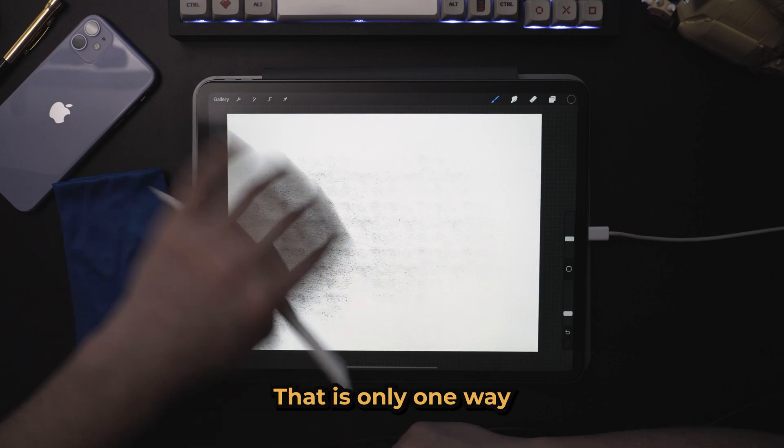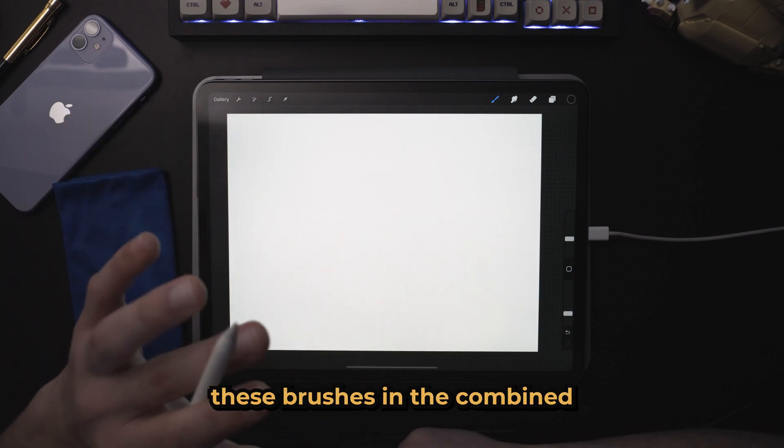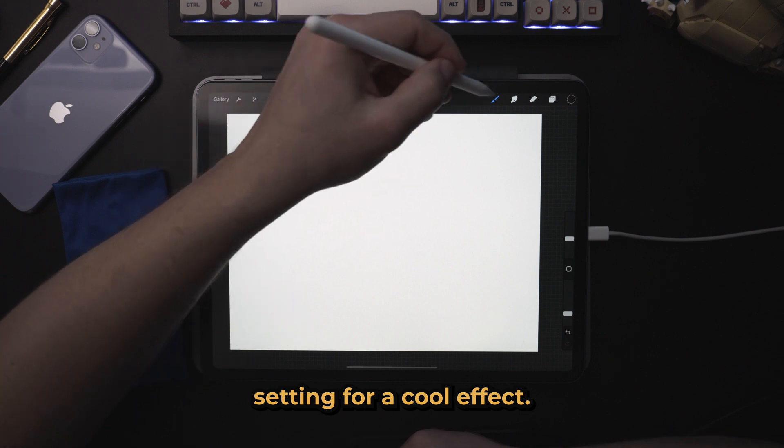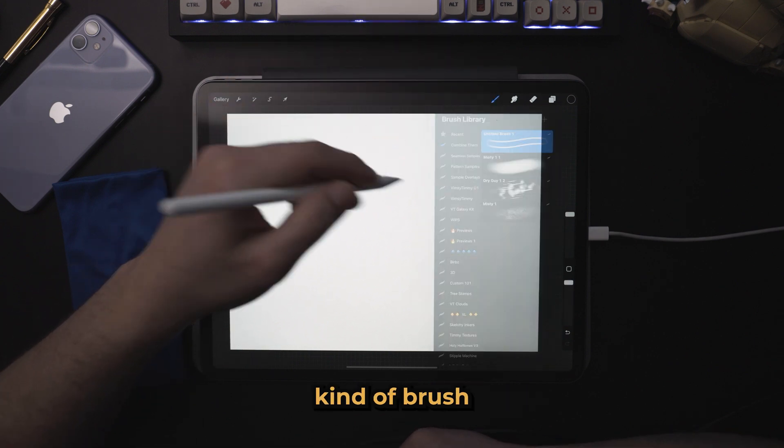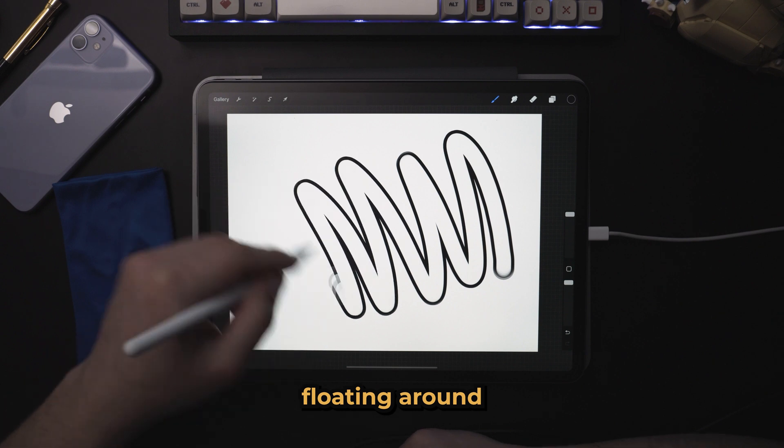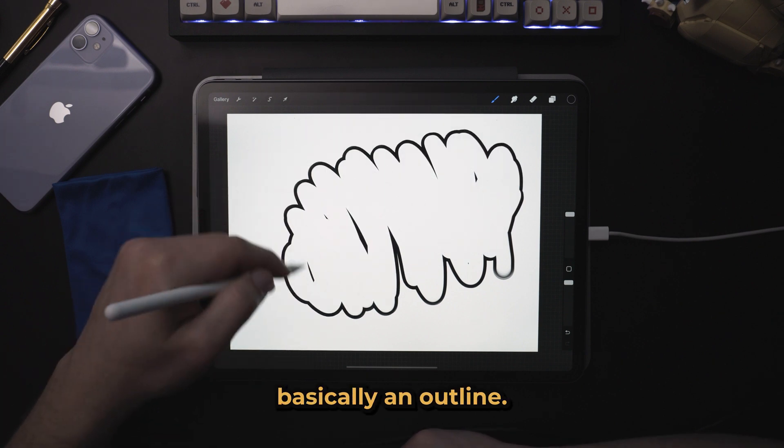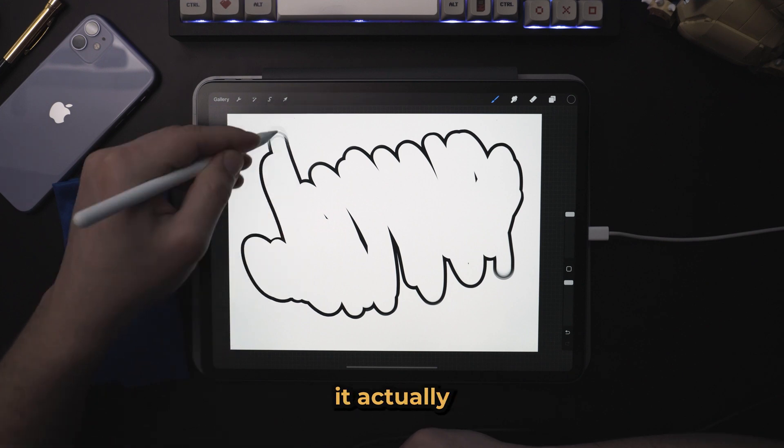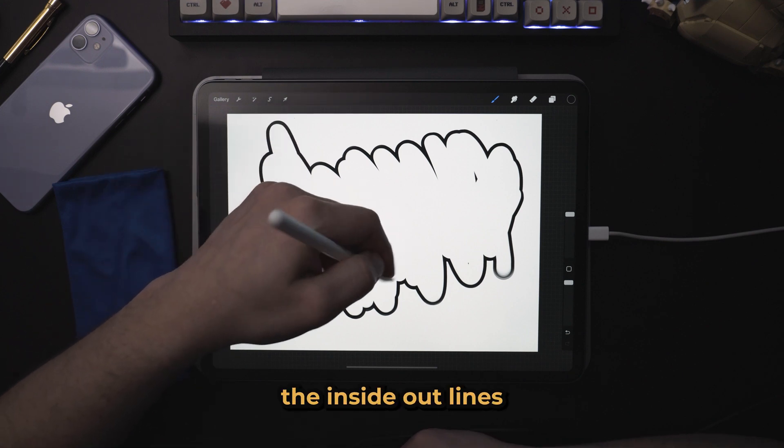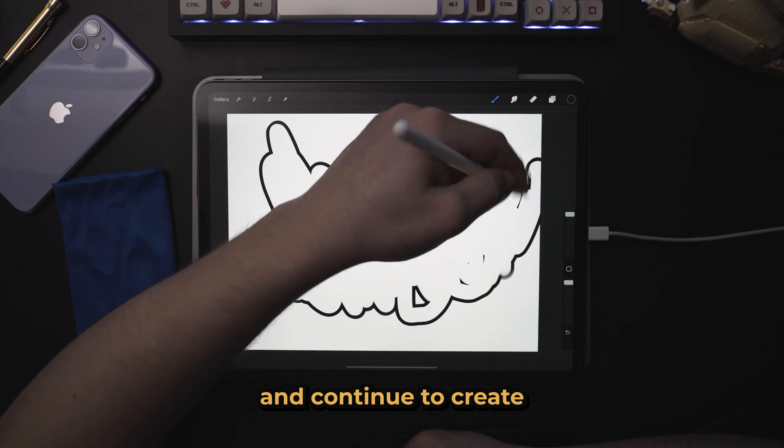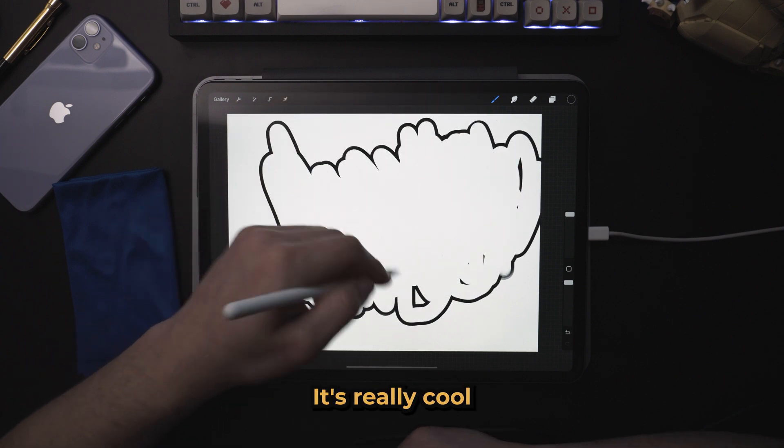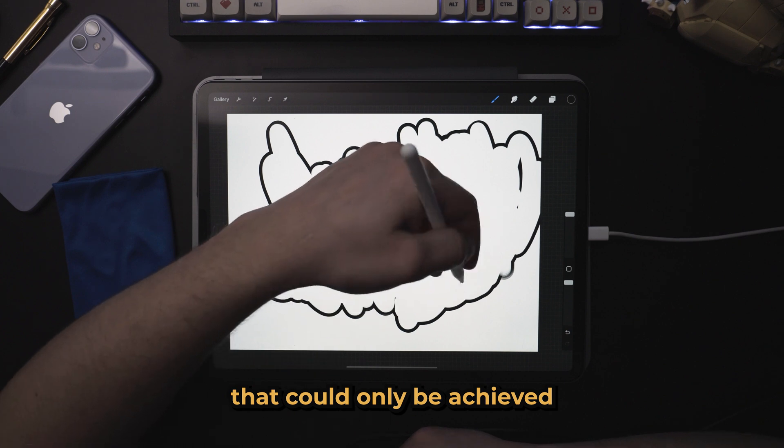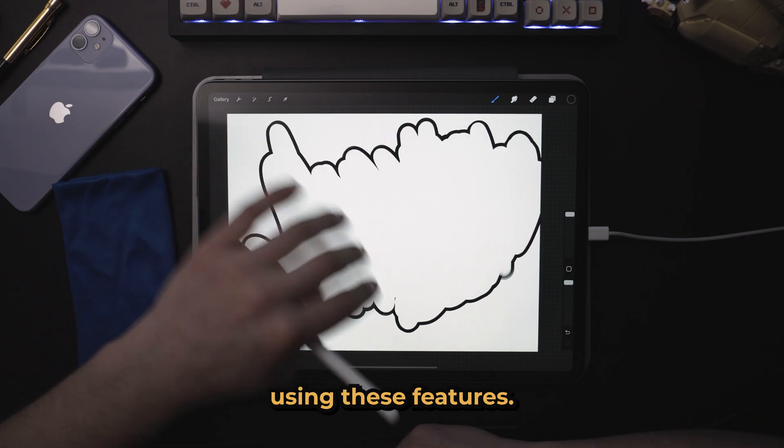That is only one way that you can use these brushes in the combined setting for a cool effect. You've probably seen this kind of brush floating around on the Internet. So it's a brush that paints basically an outline. And as you go over it, it actually will erase the inside outlines and continue to create more outlines. It's really cool and a unique brush that could only be achieved using these features.